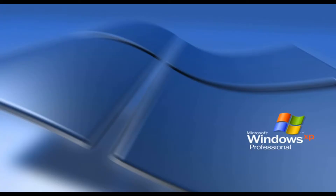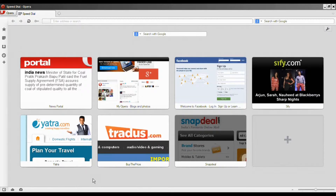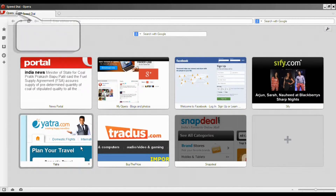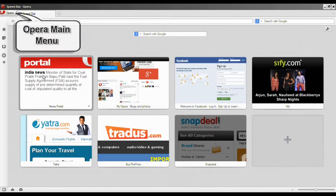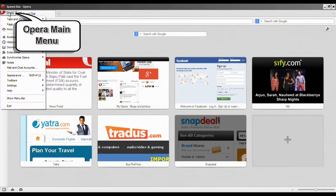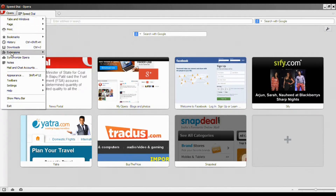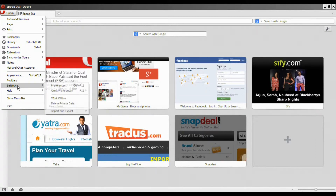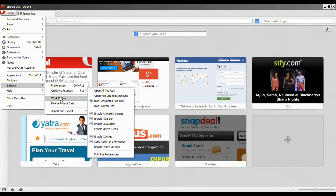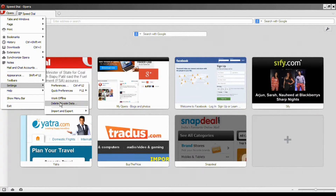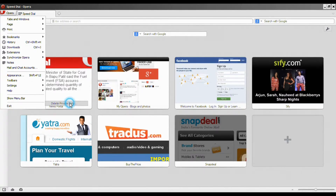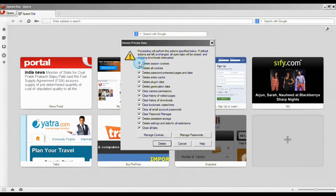Open Opera Browser. Point your cursor to the left-hand corner on Opera — this will open the main menu. Now point your mouse cursor on Settings and then click on Delete Private Data. The Delete Private Data box will open.